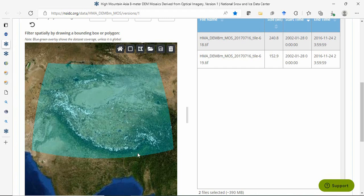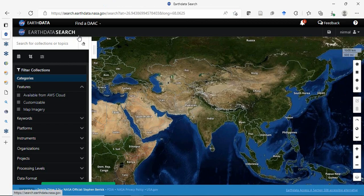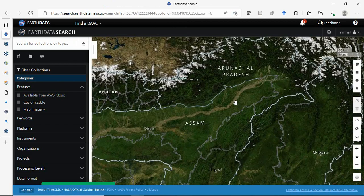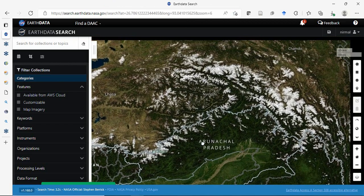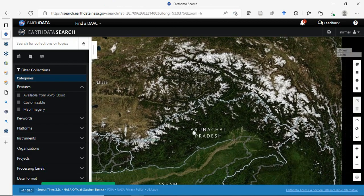This data is available only for this limited area. You can download from here or, better, from Earth Data Search, since we know our area of interest.